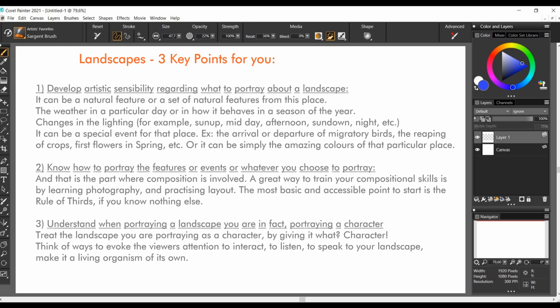Second, it's important to know how to portray the features or events or whatever it is you choose to portray. And that is the part where composition is involved. A great way to train your compositional skills is by learning photography and practicing layout. Read as many articles or books you can on the matter. The most basic and accessible point to start is the rule of thirds, if you know nothing else.